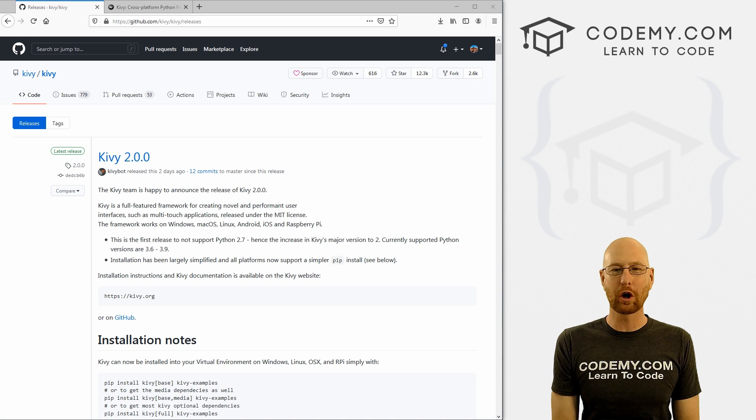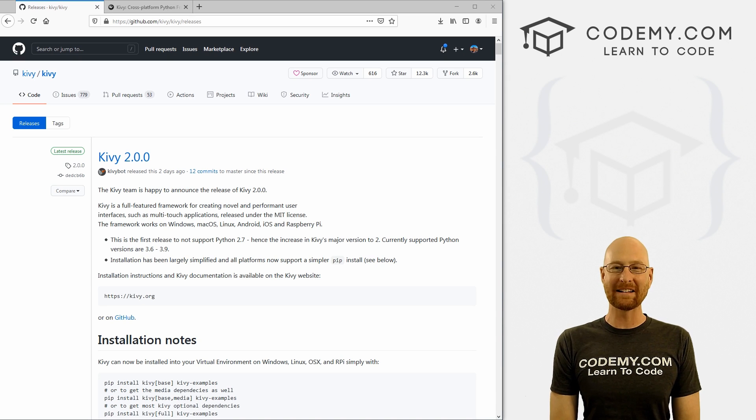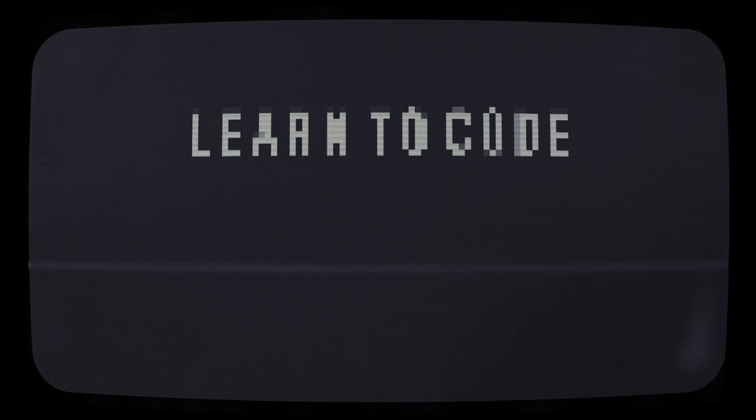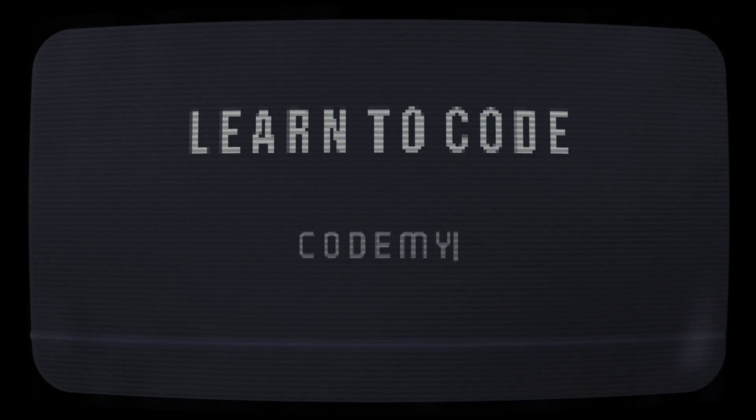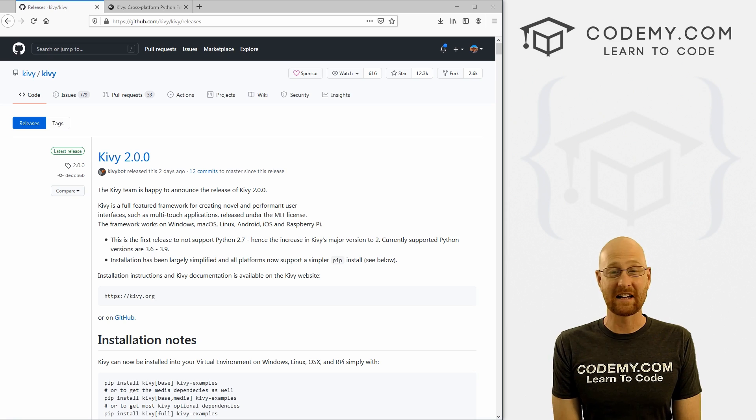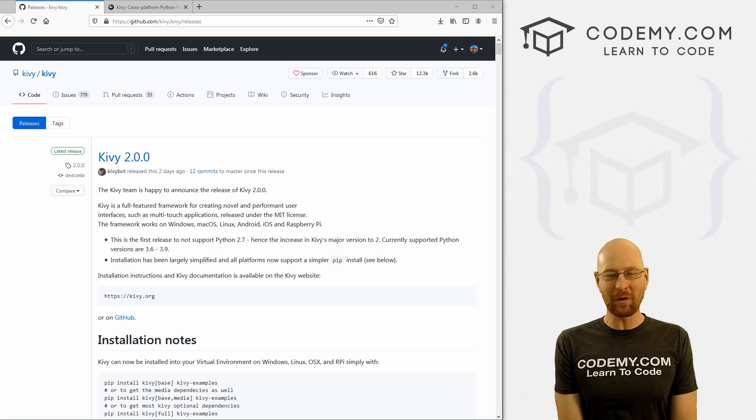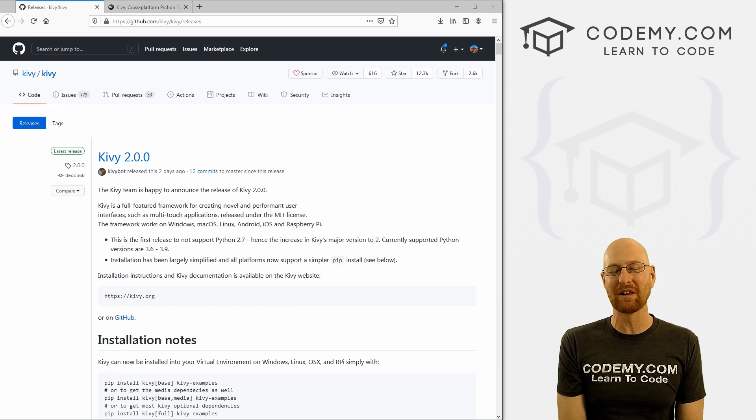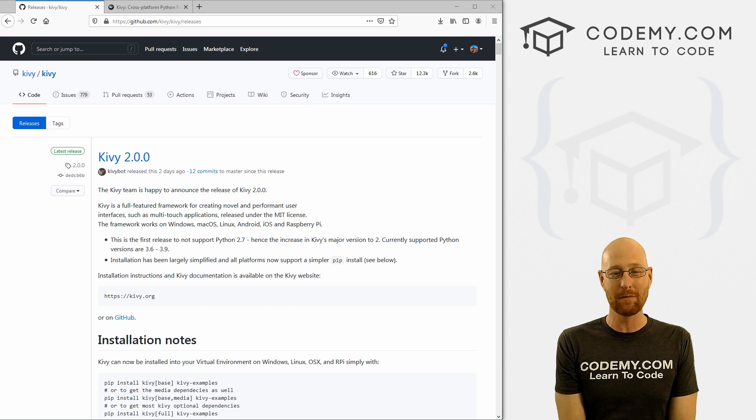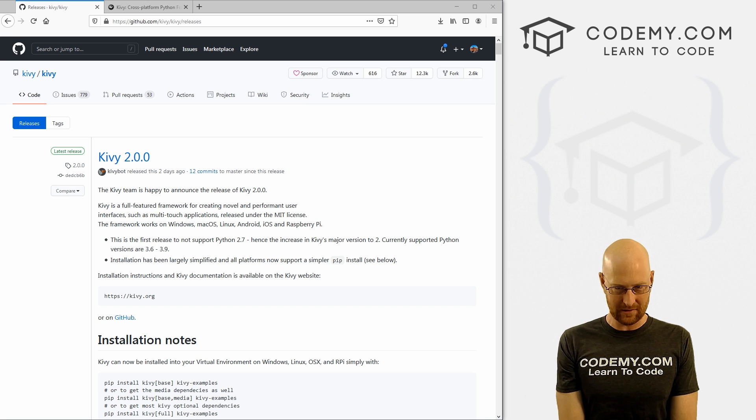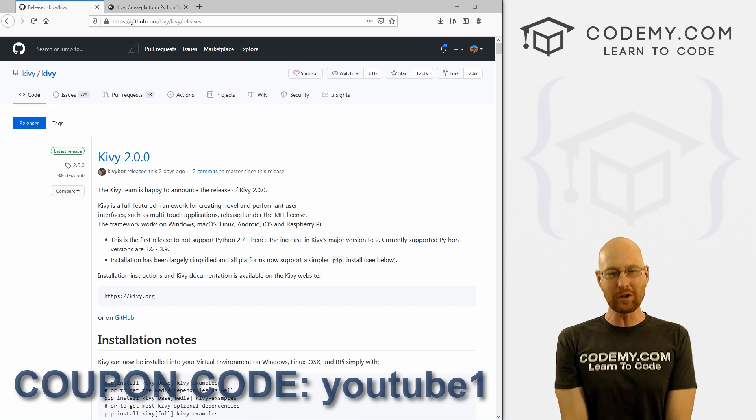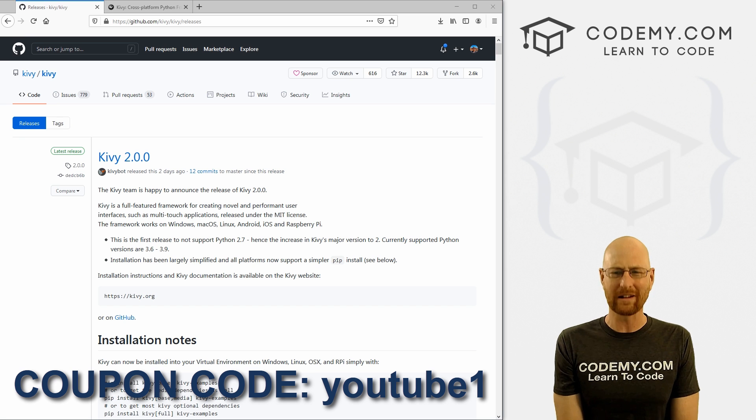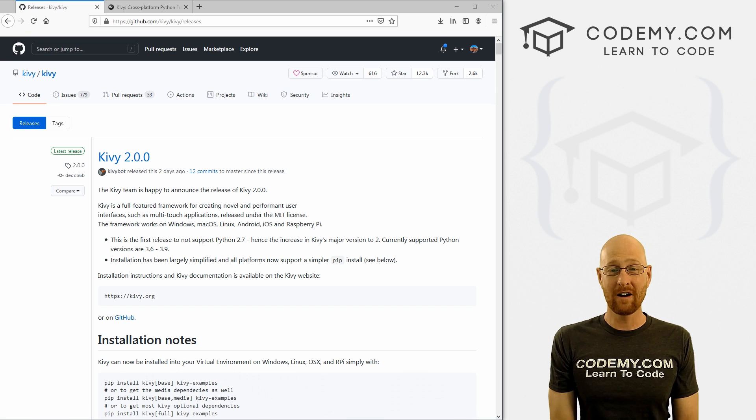What's going on guys, John Elder here from Codemy.com and in this video we're going to look at and install Kivy 2.0. All right guys, in this video we're going to look at and install Kivy 2.0, but before we get started, if you liked this video and want to see more like it, be sure to smash the like button below, subscribe to the channel, give me a thumbs up for the YouTube algorithm and check out Codemy.com. We have dozens of courses with hundreds of videos that teach you to code. Use coupon code YouTube1 to get $30 off membership for all my courses, videos and books for a one-time fee of just $49, which is insanely cheap.